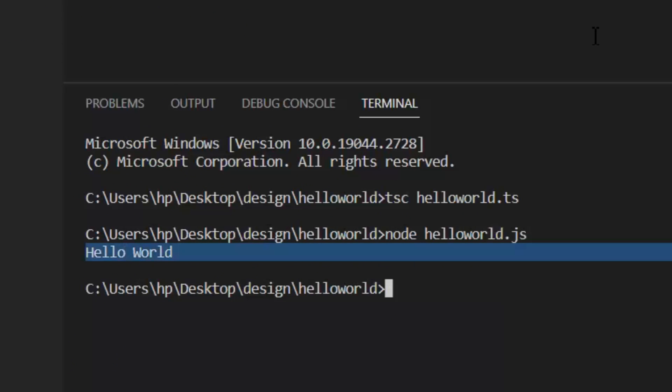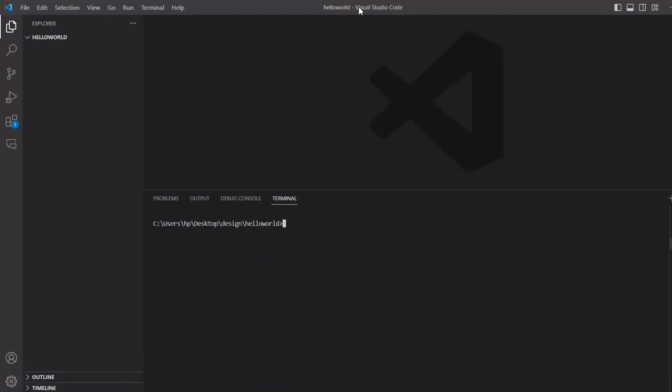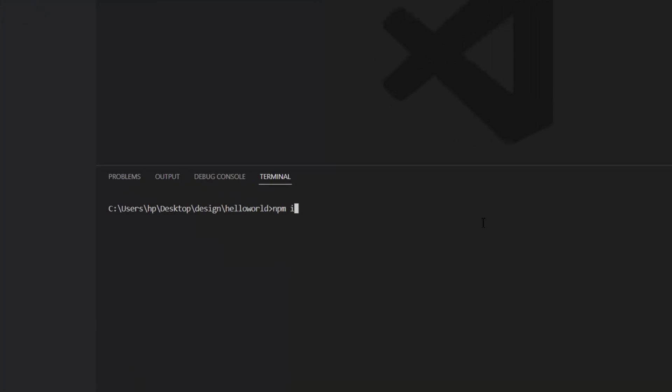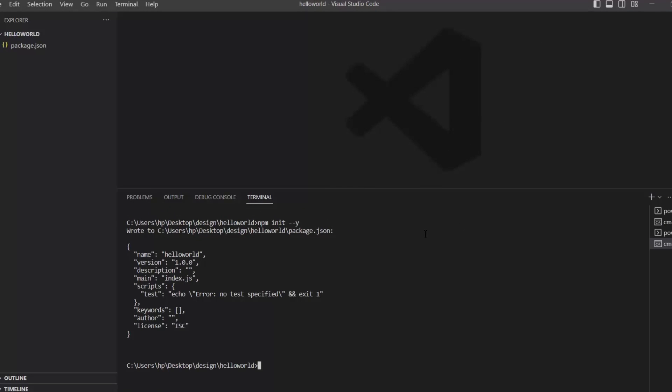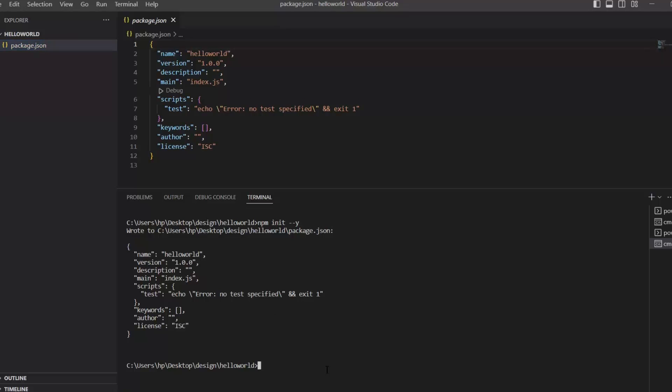After writing this HelloWorld program, now I'm going to set up a basic TypeScript project. First, we will open our project in VS Code. In the terminal, you need to write the command npm init --y. This will create a package.json file in our HelloWorld folder.